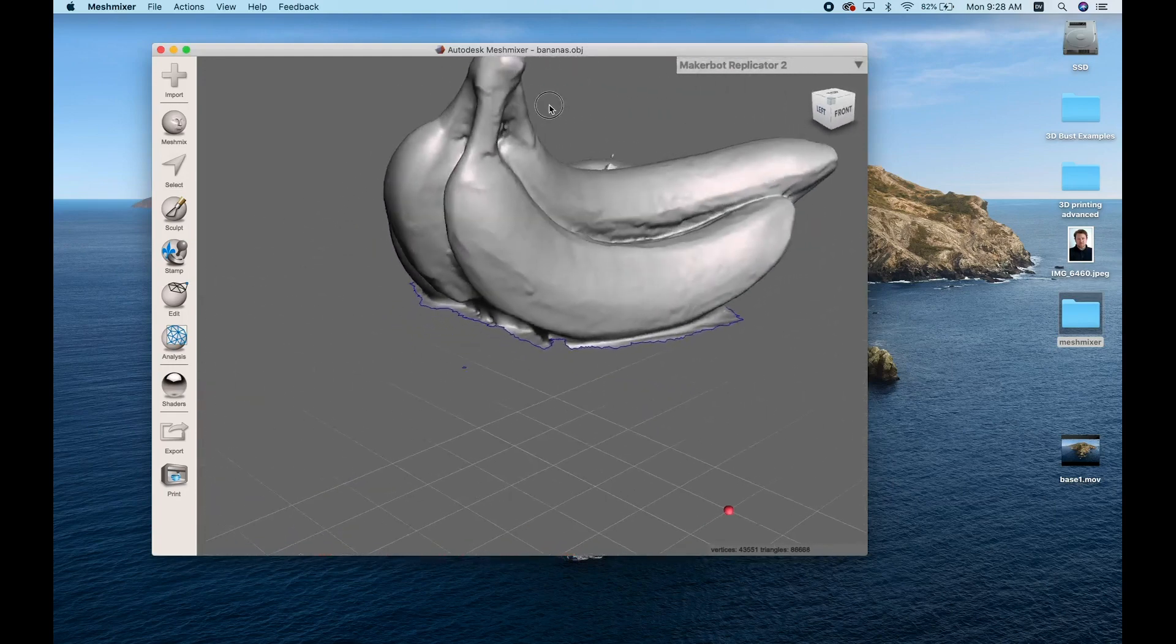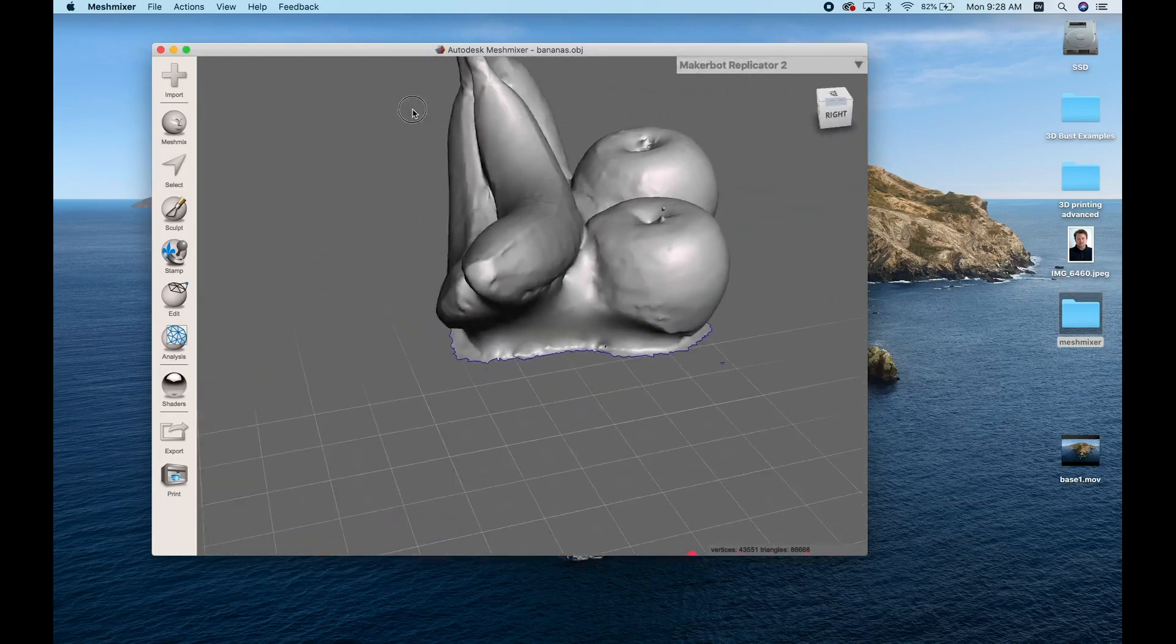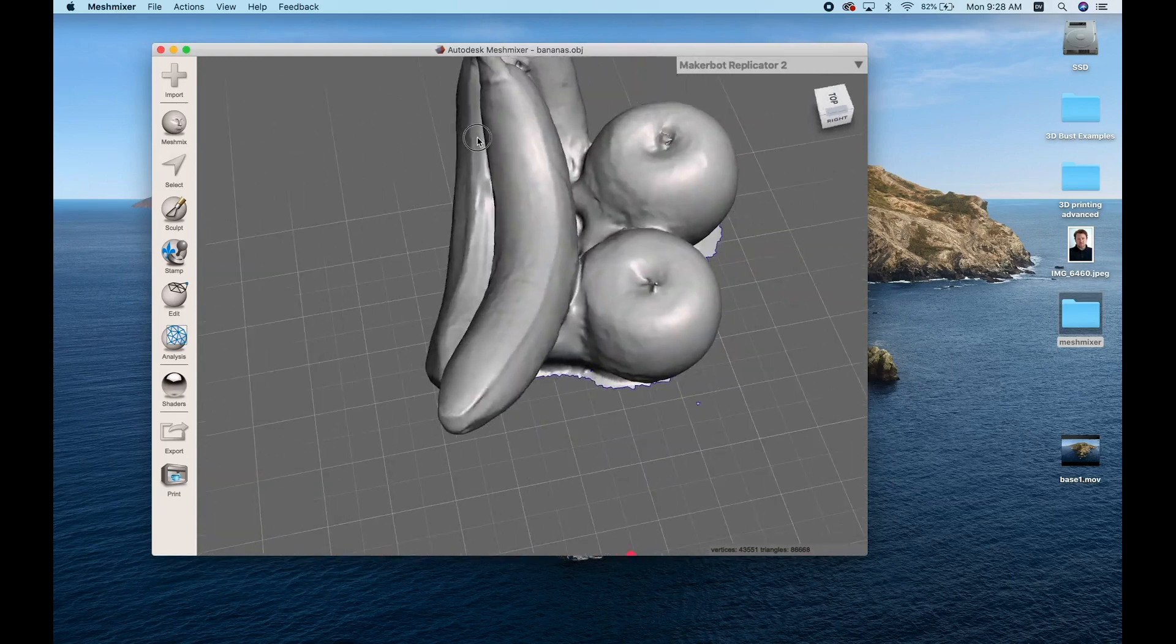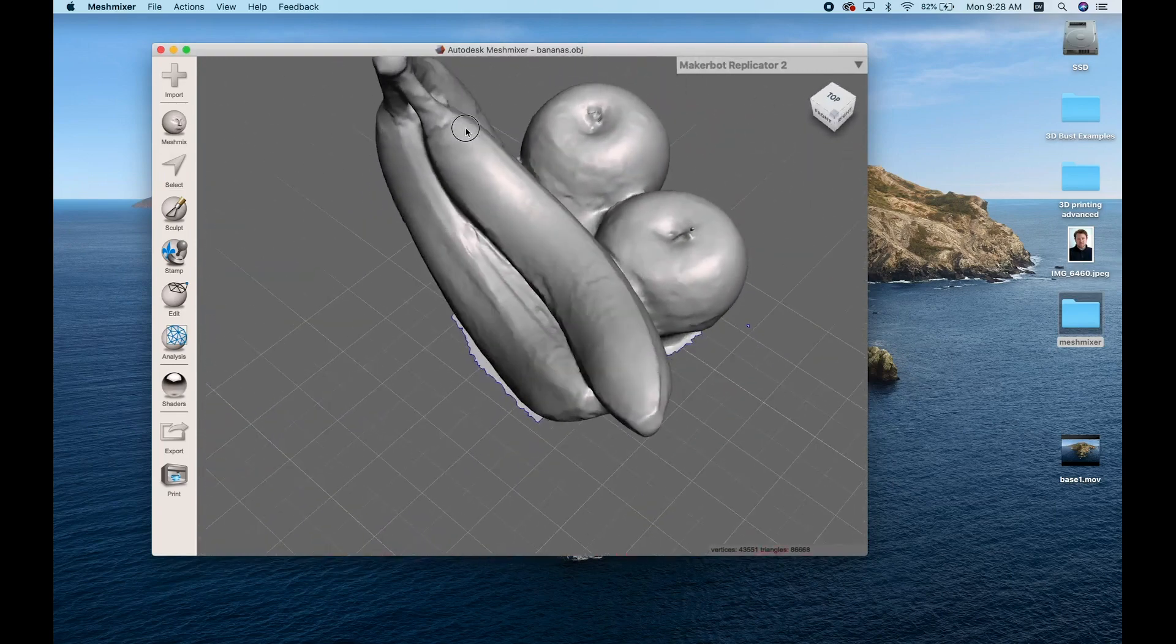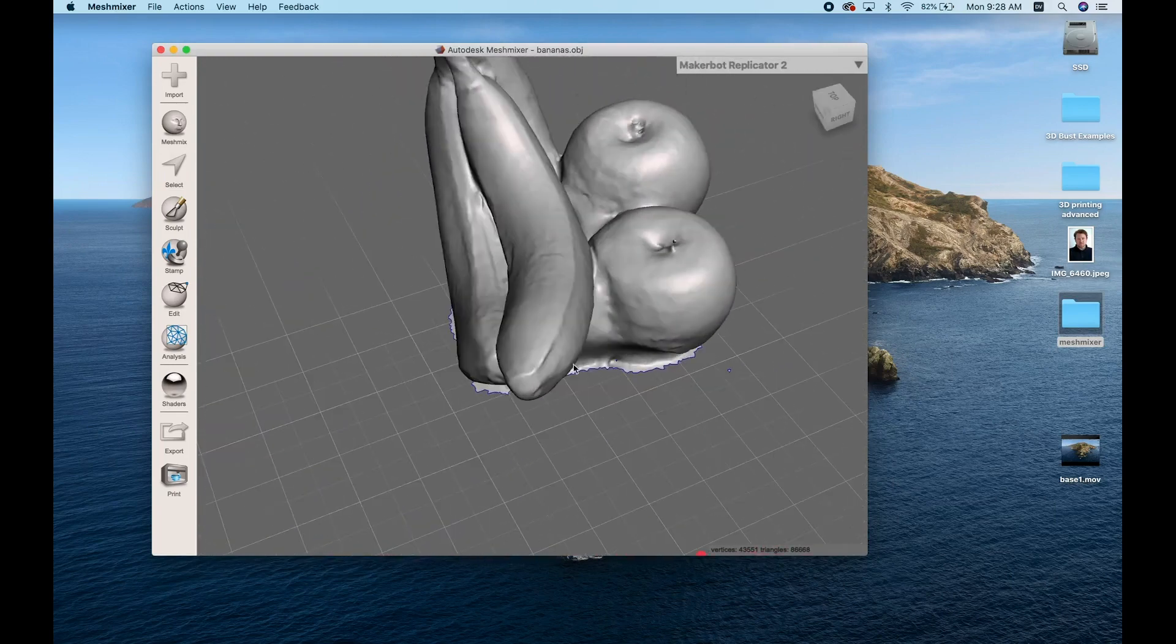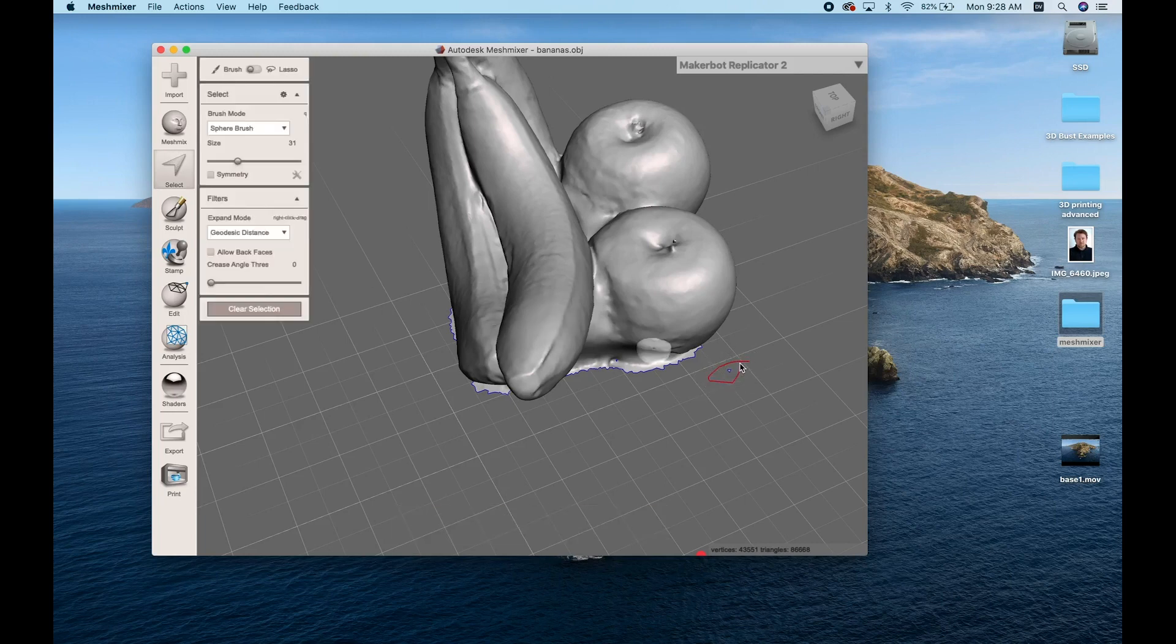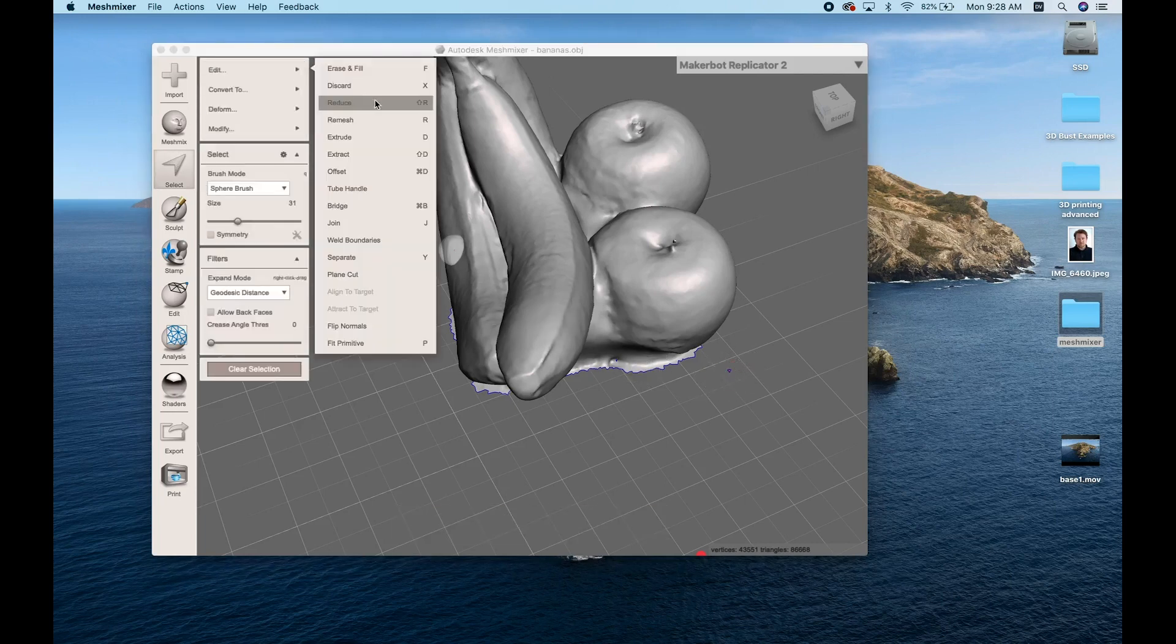I'm gonna call that good for now. The next thing I want to do is create a base for this, so I'm gonna hop over to Fusion 360 and design a circular base and then I'll come back into MeshMixer and join the two objects together.